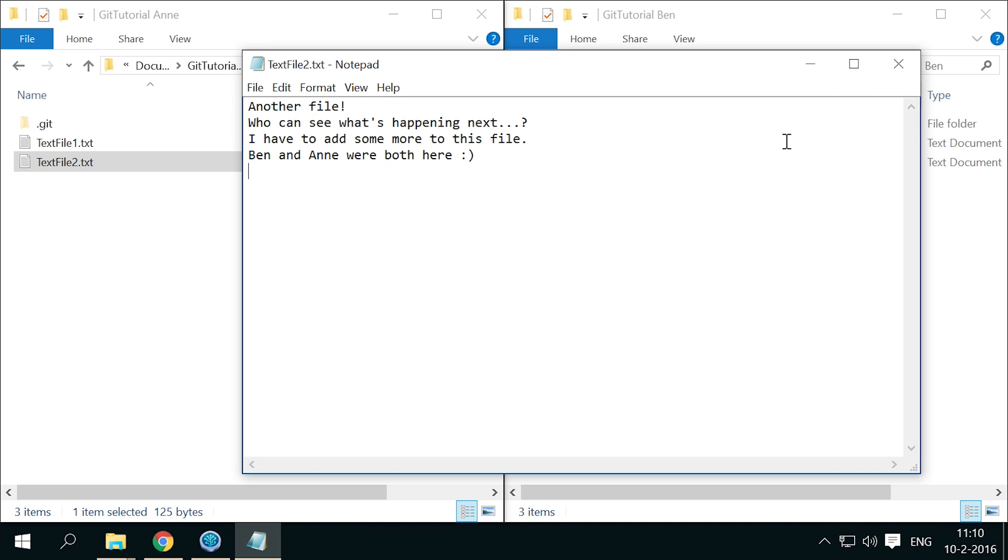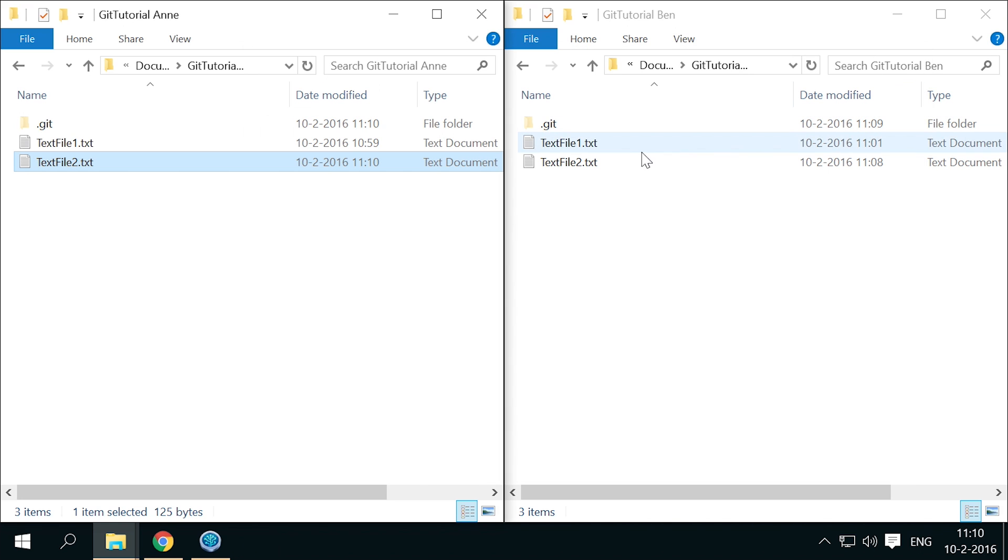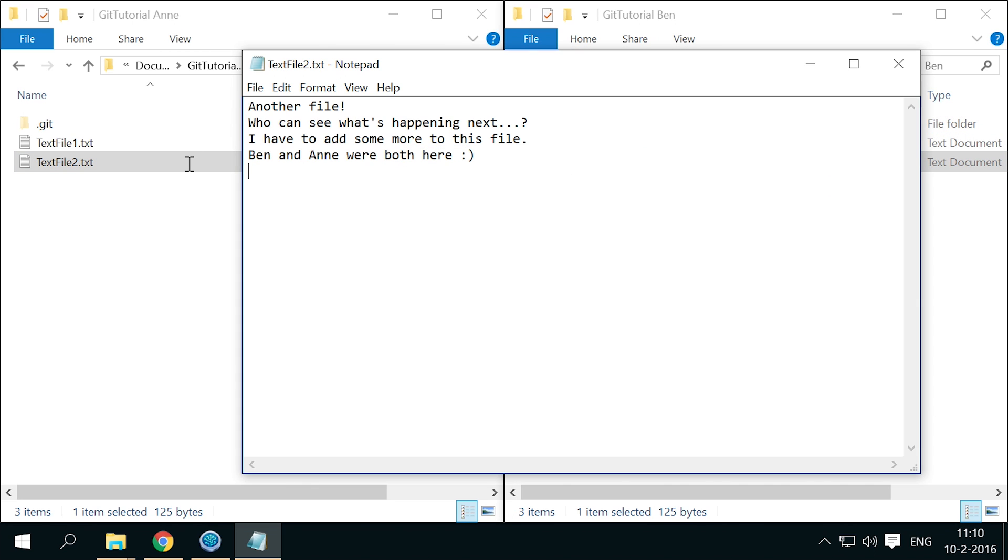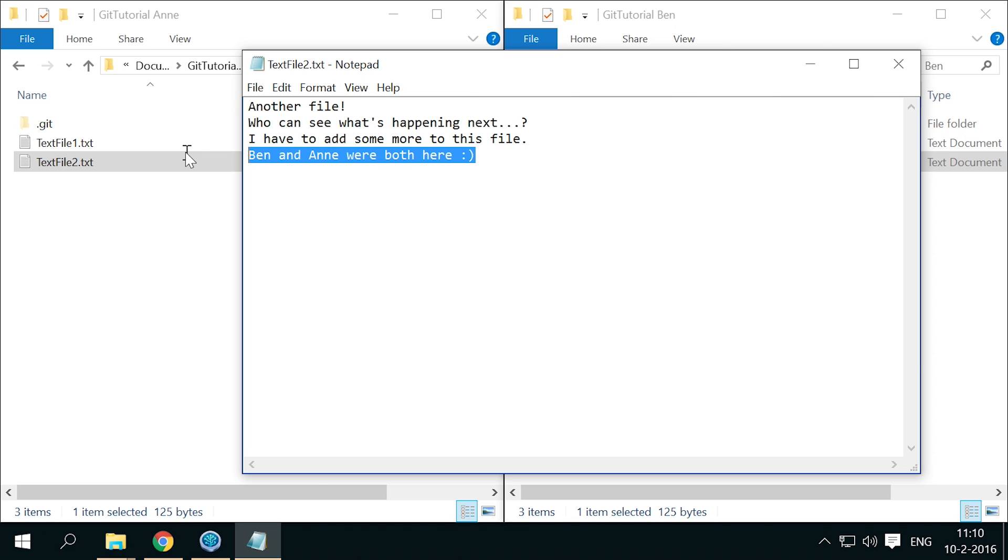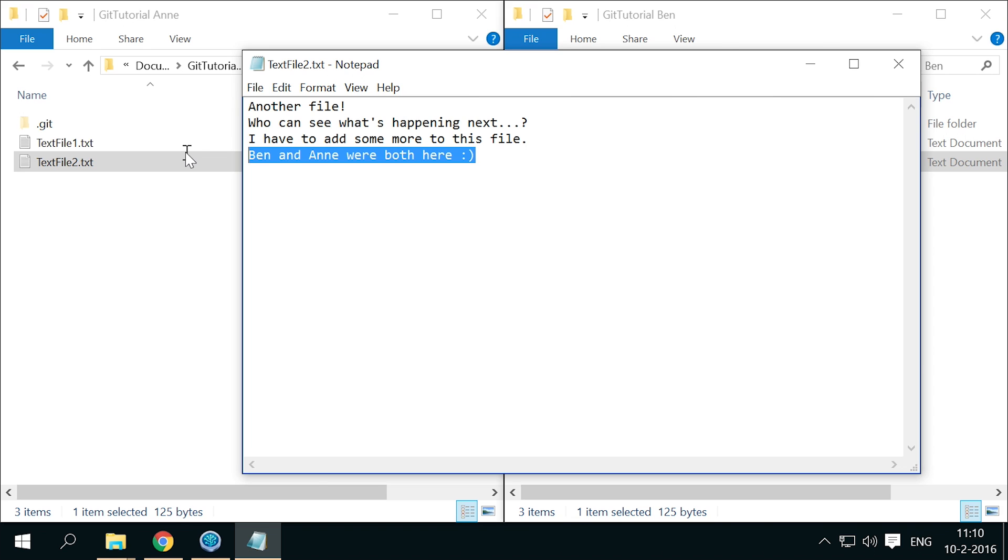You now know enough to really get started using git. Before you do, however, there is one useful thing left that you should know, and that is how to keep some files in the folder out of the repository, and not have them show up in the unstaged files all the time. I'll show this in the next video.